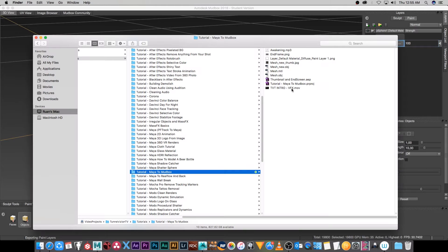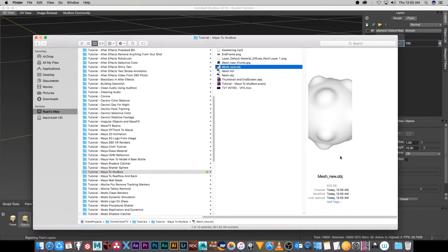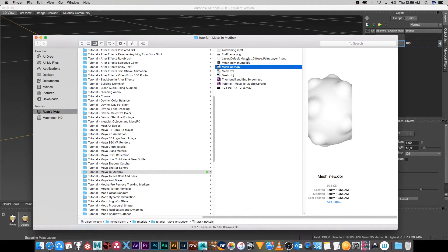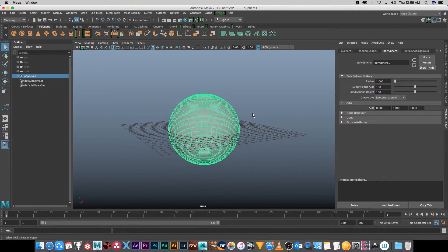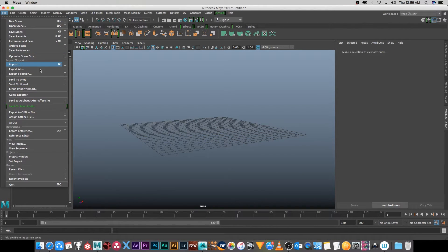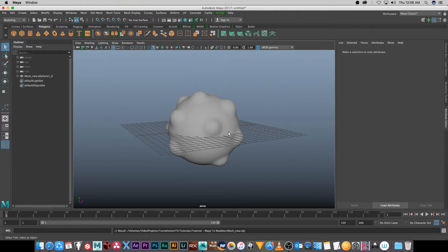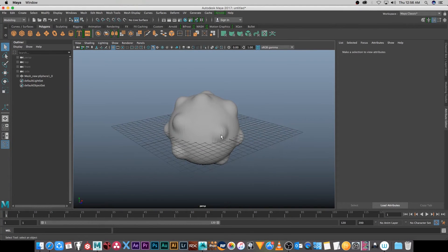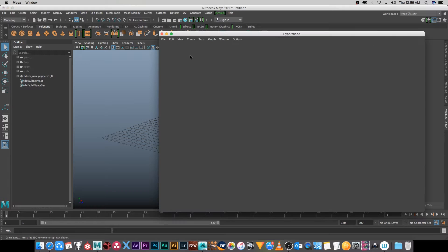In Finder you'll see the new mesh and a preview if you're on a Mac. It will also give you your PNG texture. Now go into Maya, delete the original sphere, go to File > Import, choose mesh_new.obj and click Import. That's going to import your new model. Because I'm using Maya 2017, I'm going to render with the new Arnold renderer.